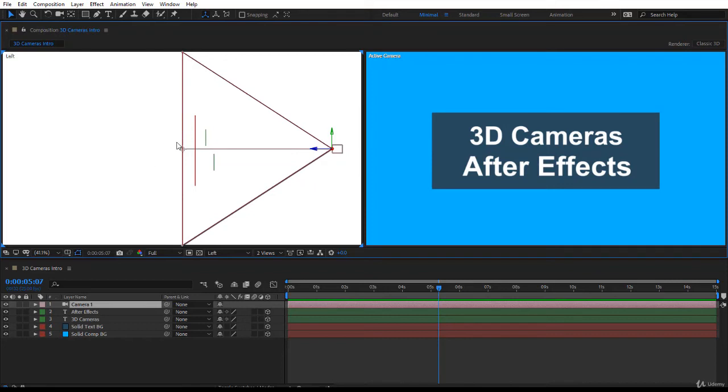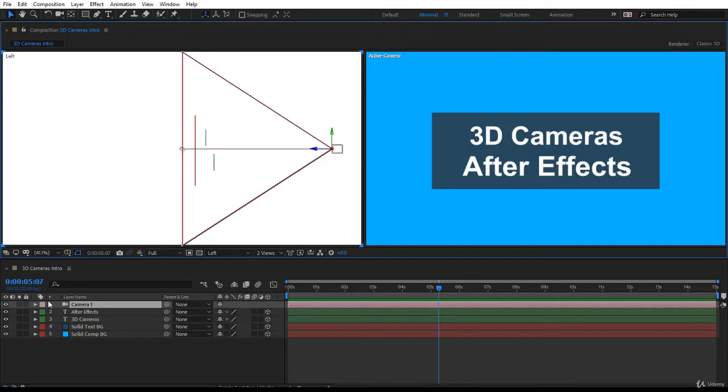It's not a focus, it's just where the camera is pointing. And you can animate this point of interest. And this is the angle of view. You notice the angle of view now, it's a 15 millimeter so the angle of view is pretty wide.